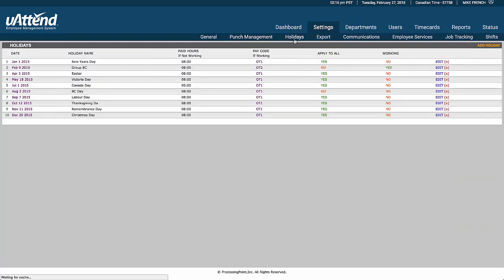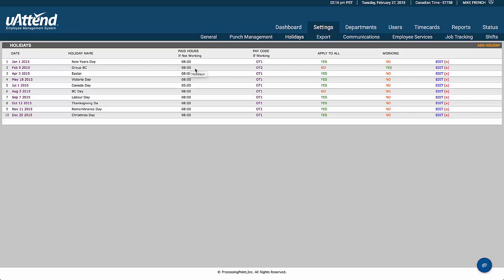The next screen covers holidays. We list what happens on a statutory holiday — in this case, staff are paid 80 hours if they're not working. If they do work on a stat holiday, they're on overtime as soon as they walk in the door.